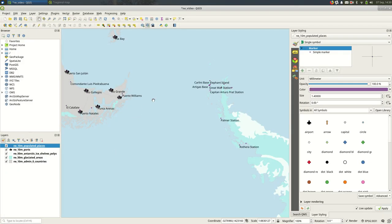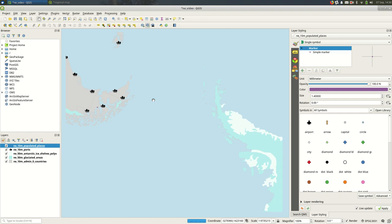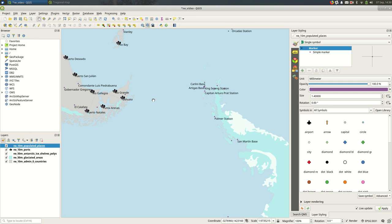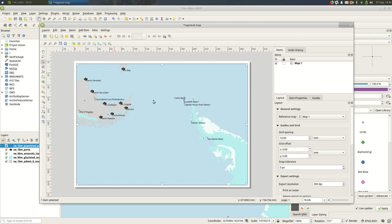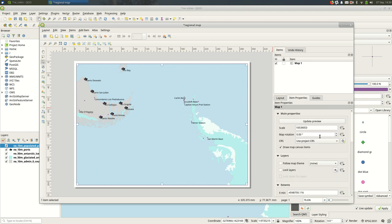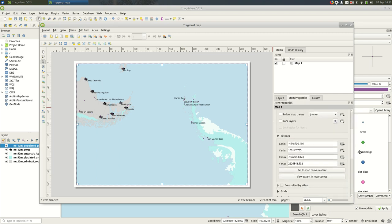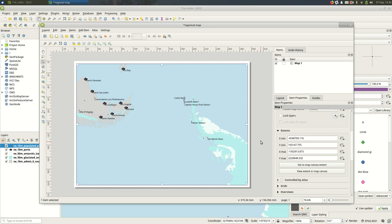I want to make the print layout match that. I can go back to the print layout, make sure the map is selected, go to Item Properties and scroll down to Extents.